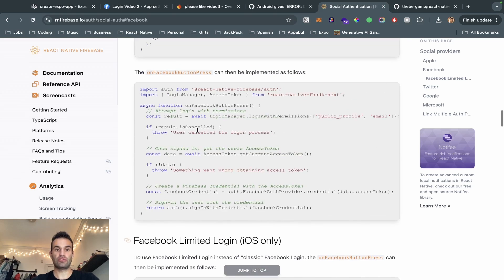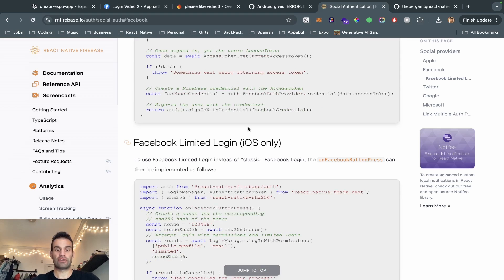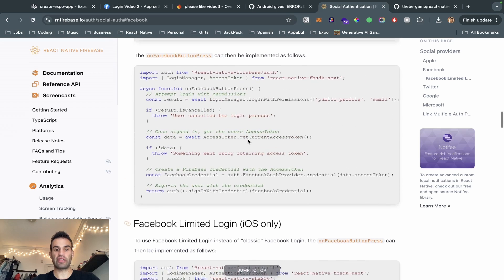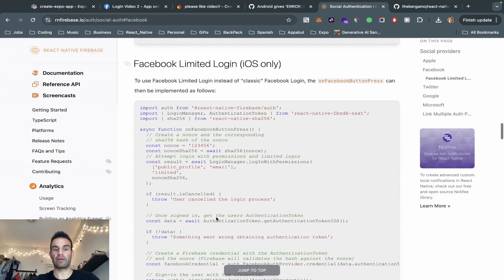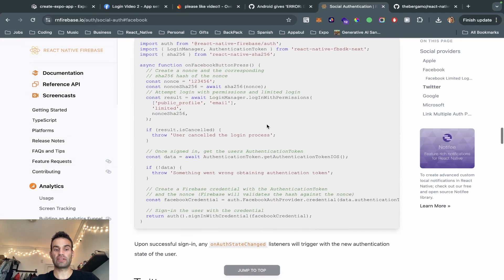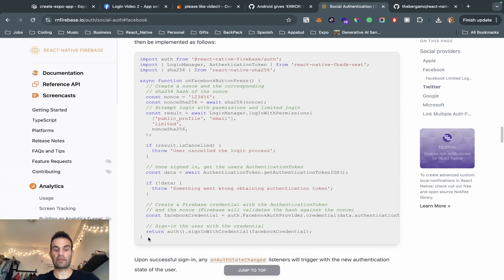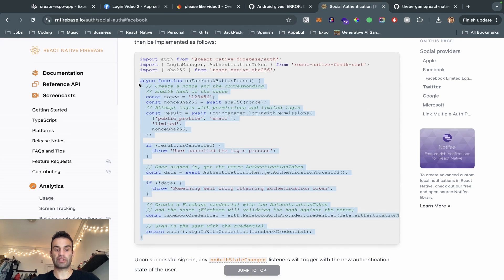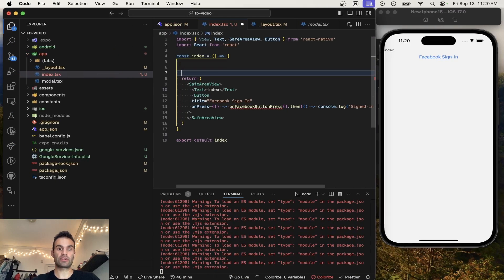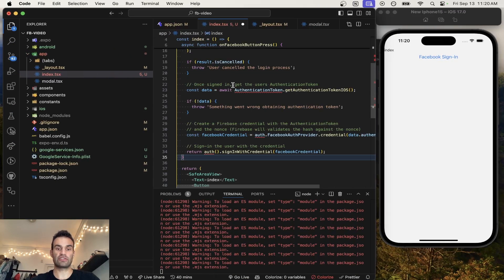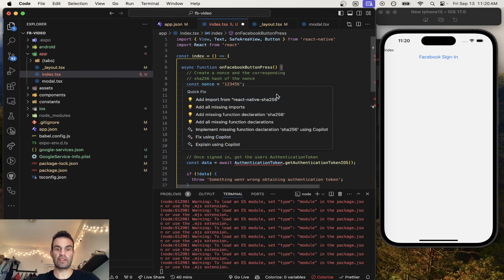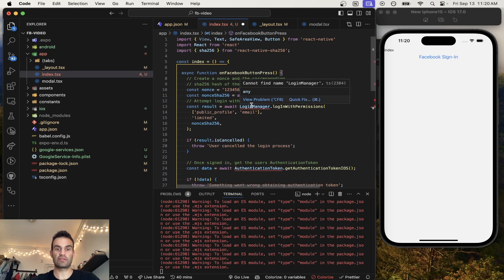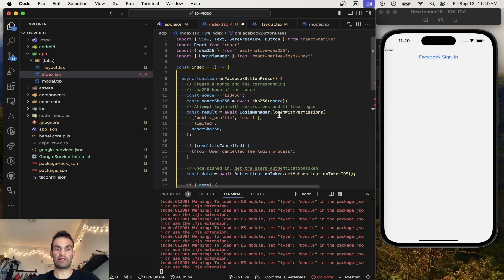We have two different functions: the normal one and the limited login. For some reason I wasn't able to get the regular login working with iOS, but it works with Android. The limited login only works with iOS, so we're going to be doing the iOS one first — the setup is a little more complicated. We're going to copy and paste the entire function inside and make sure all the imports are correct. We need sha256, LoginManager, and authentication. We need to import auth from Firebase.